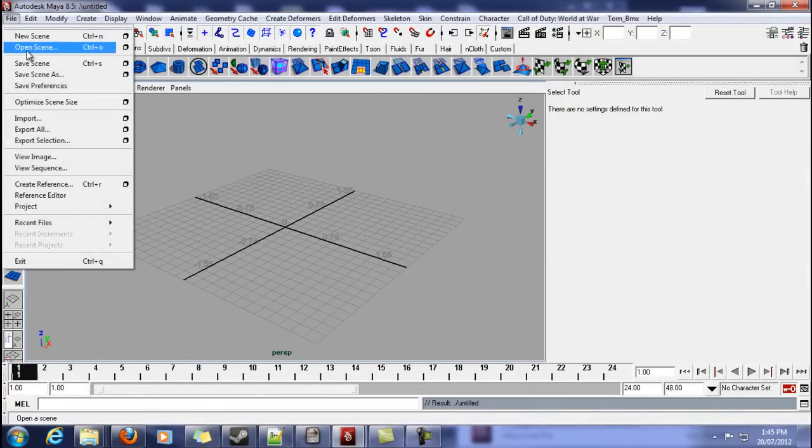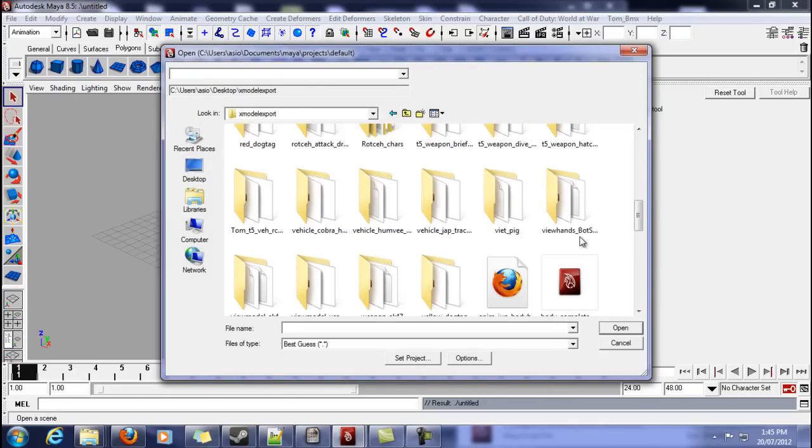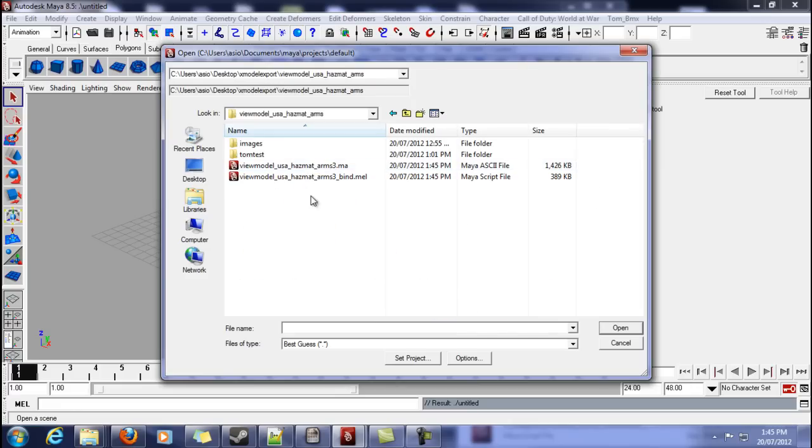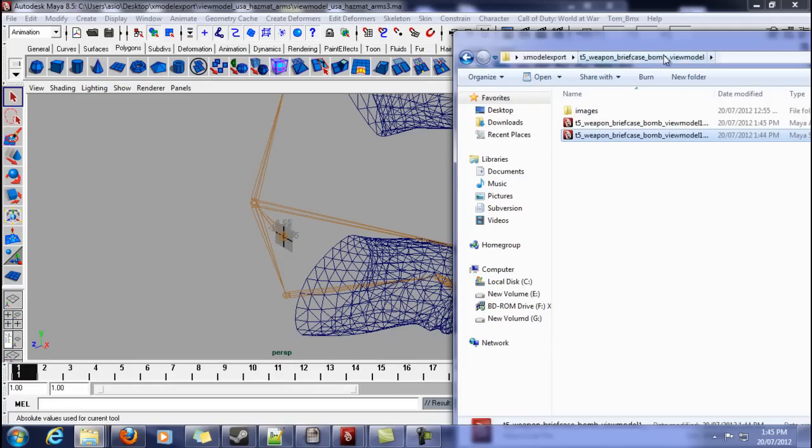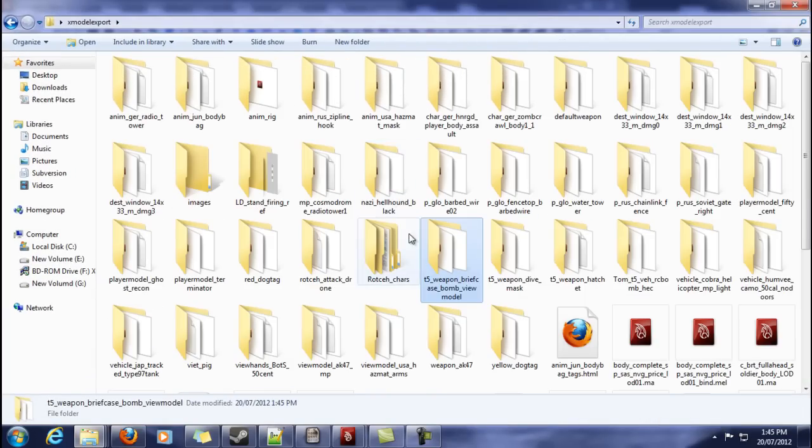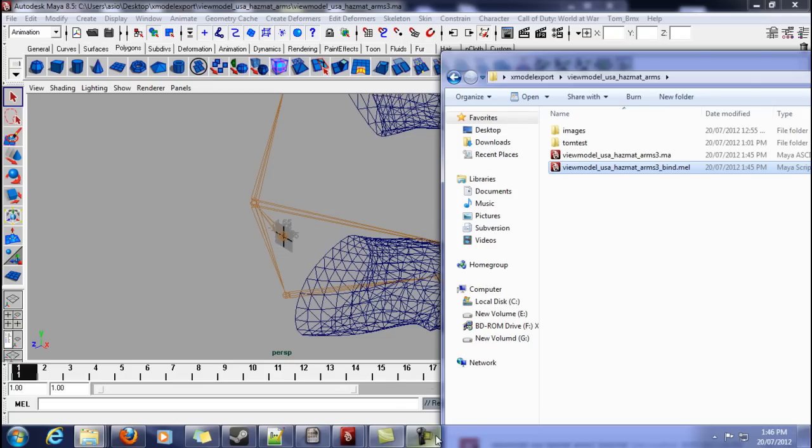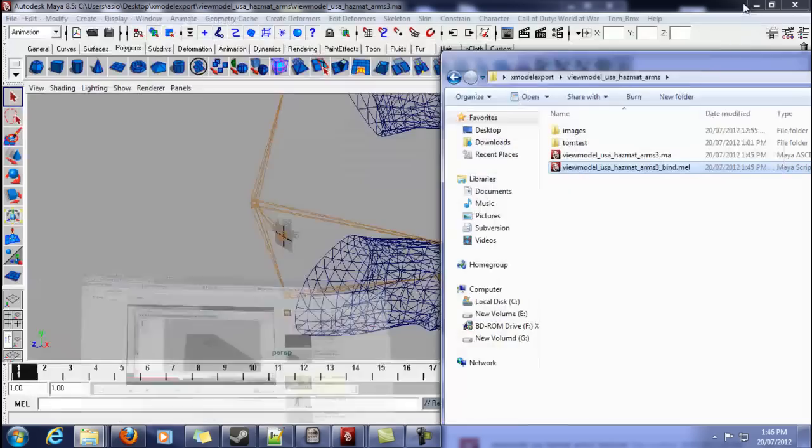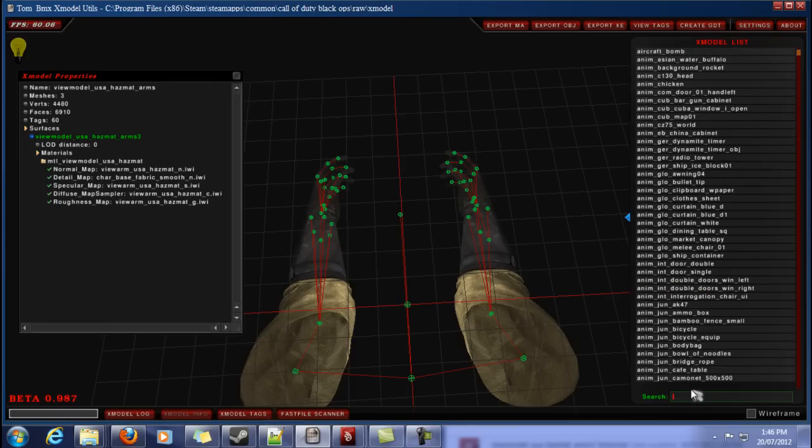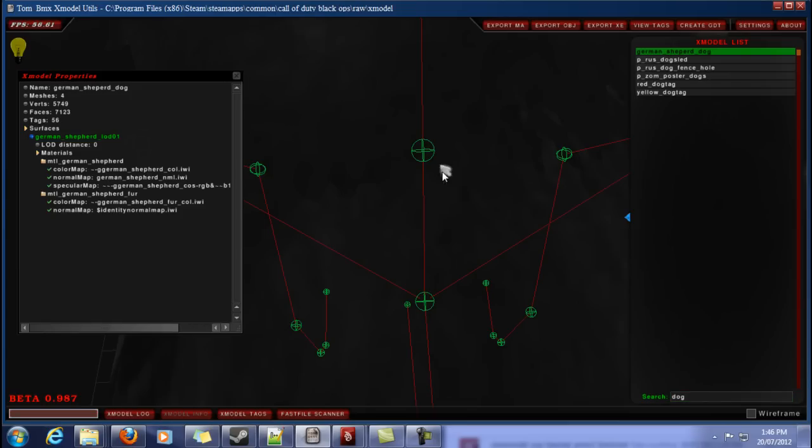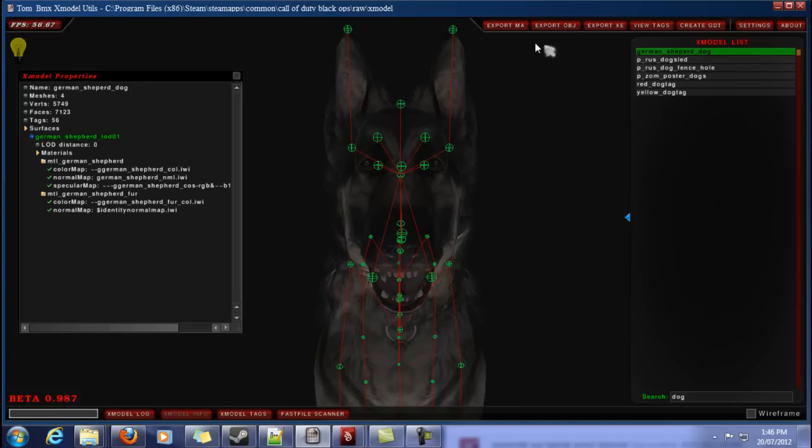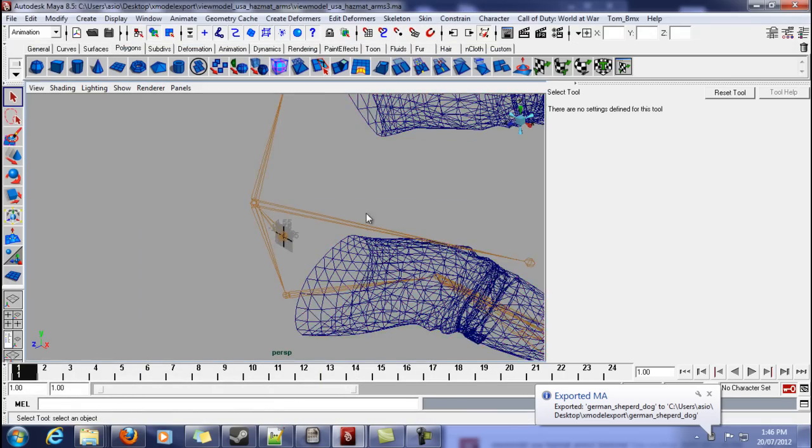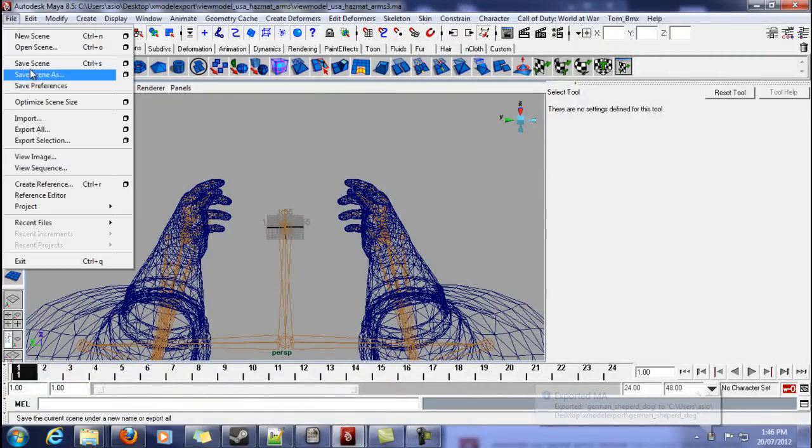New scene. Now we'll open up our arms. Smart arms. Bind script. This one will take a little second because there's got a bit of binding to do. So... While we're there, we'll export out another model. German Shepherd. Okay. Alright. So that's binded. Wonderful. So we'll save that.